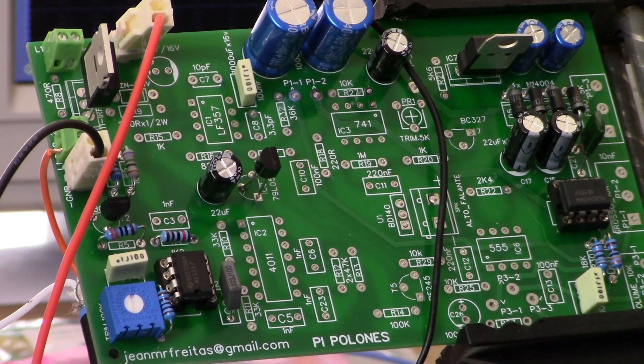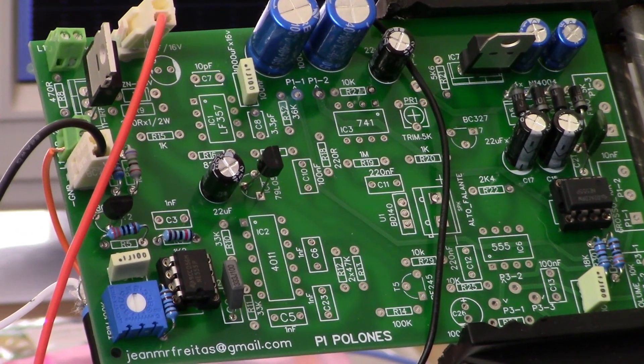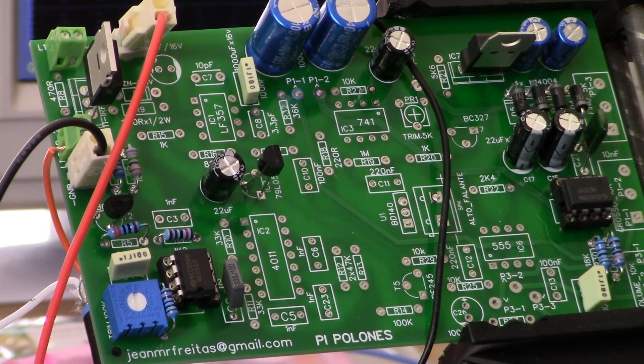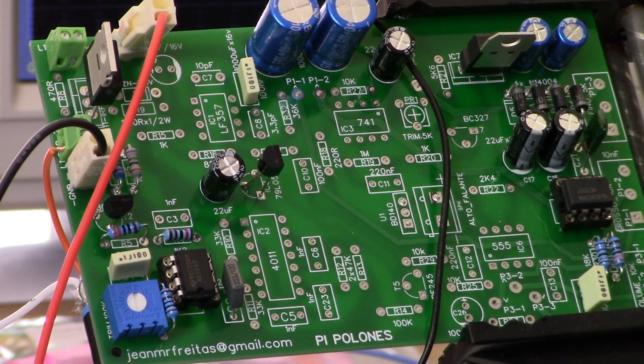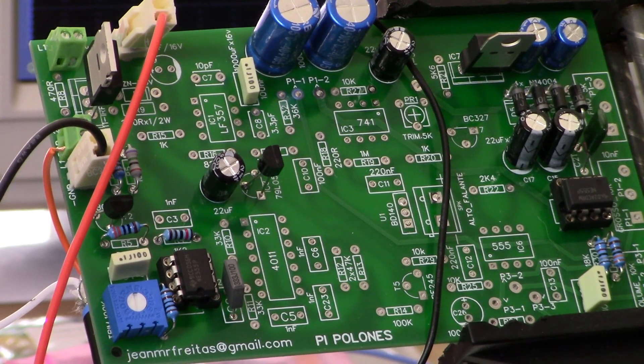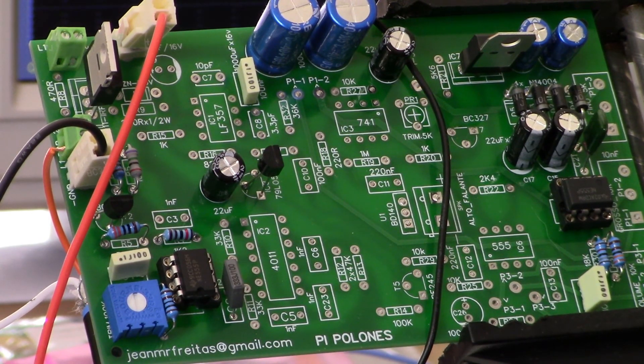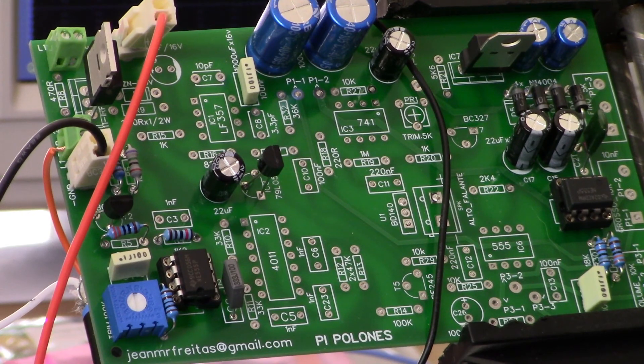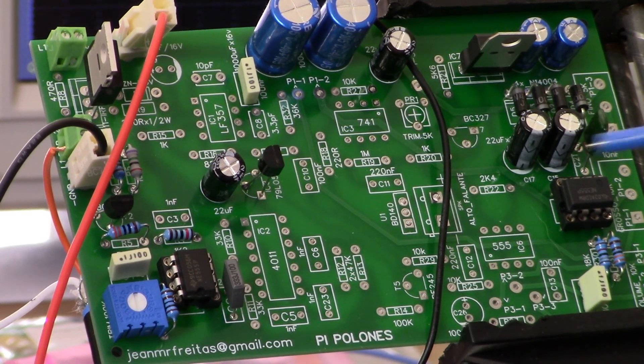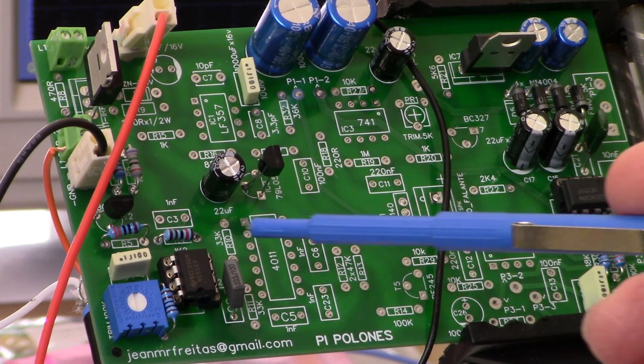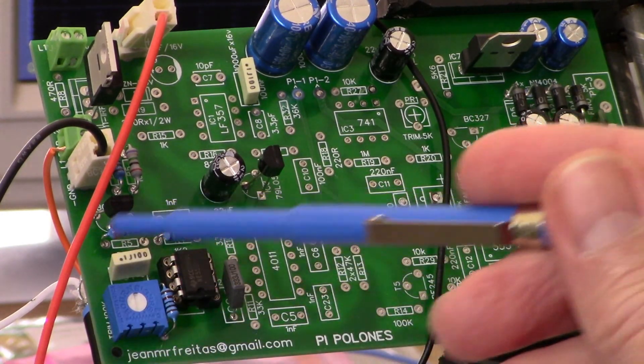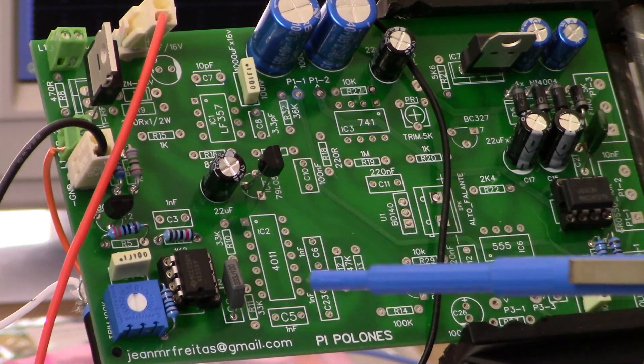Okay, here we are again with the PI Polonis Polish PI. I am on the point where we're going to take a look at the pulse transmitter. So the pulse transmitter section of the board is right here.